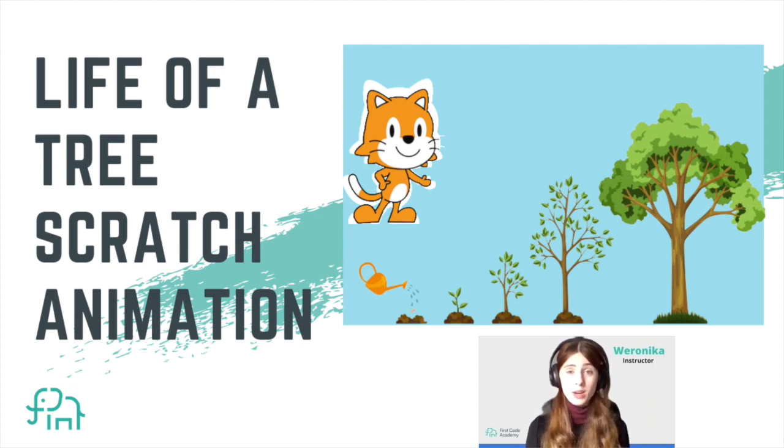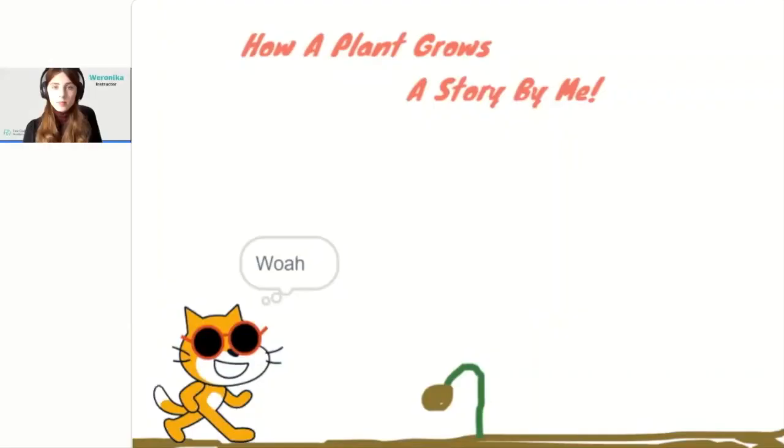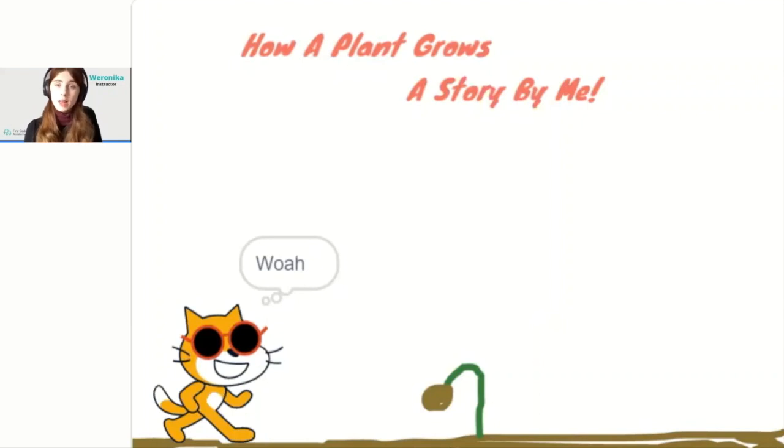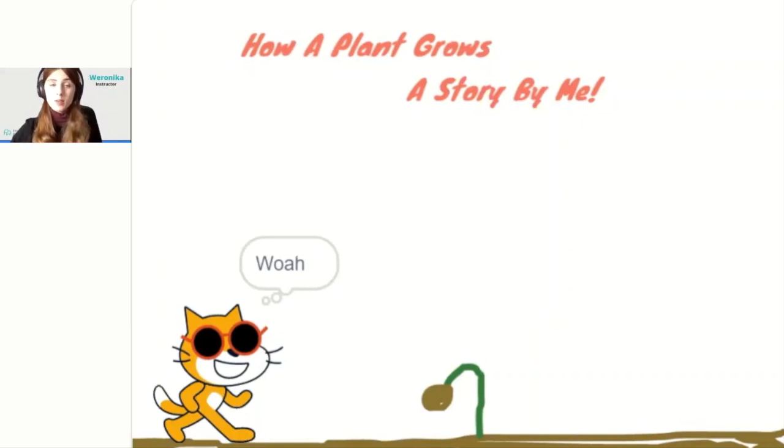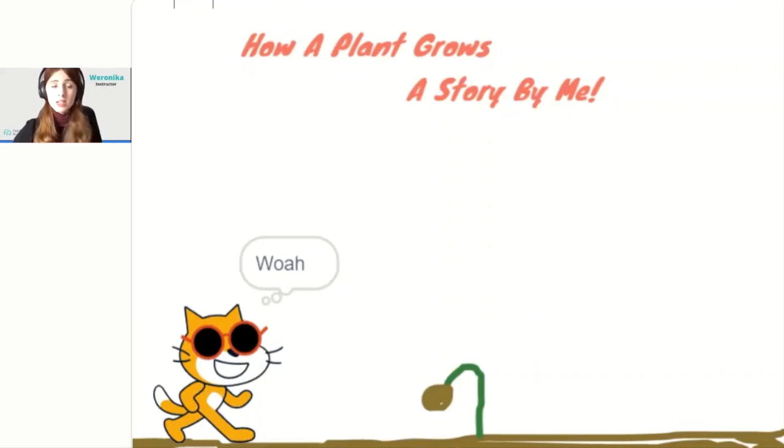And today we're going to teach you how to create a Scratch animation called the life of a tree. Alright, so let's see how the project will look like at the very end. When I click the green flag, we will see the animation start and take us on a journey throughout different stages in the tree's life.